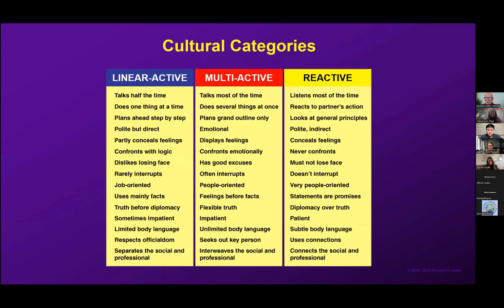This slide is a more detailed description of the three different types. In communication, linears are often communicating to give and receive information. Multi-actives focus a lot on building relationships and expressing opinions. Reactives tend toward listening and creating a sense of harmony.